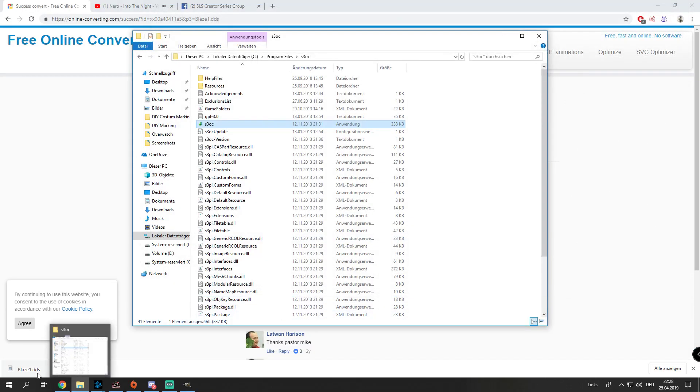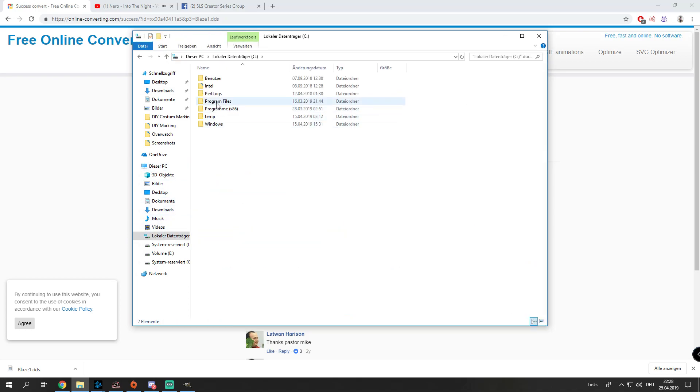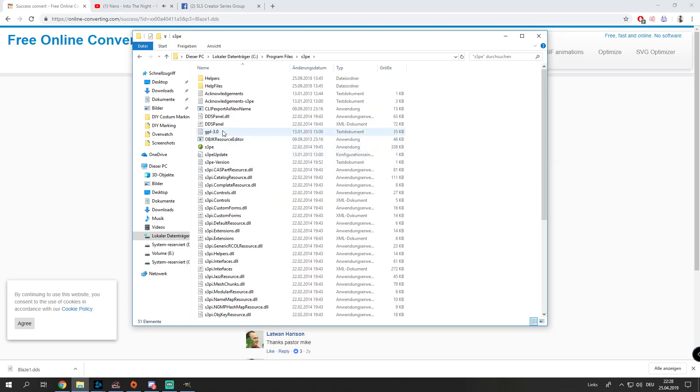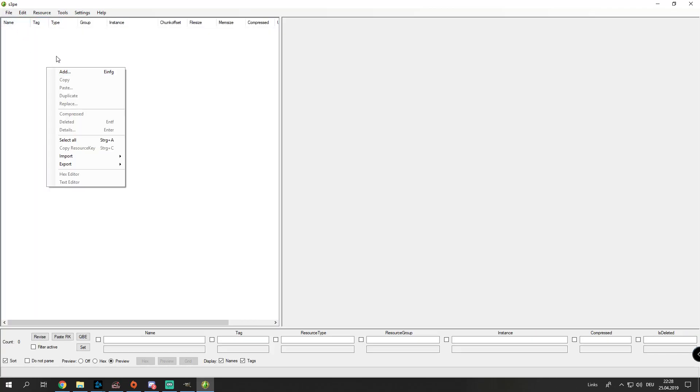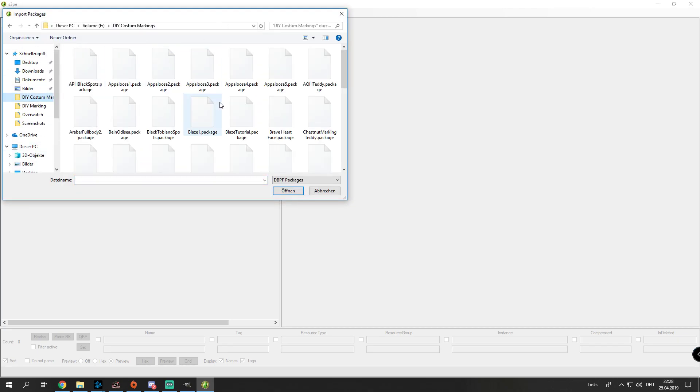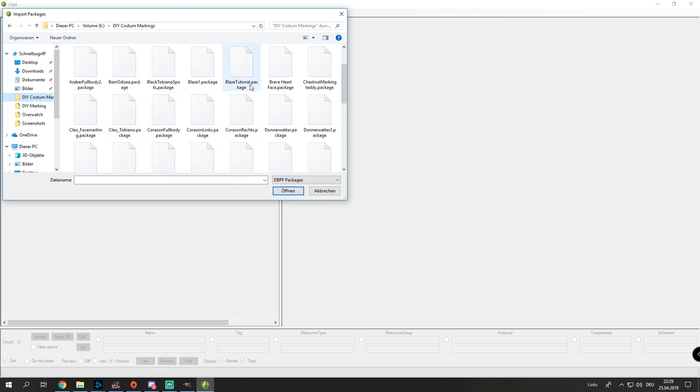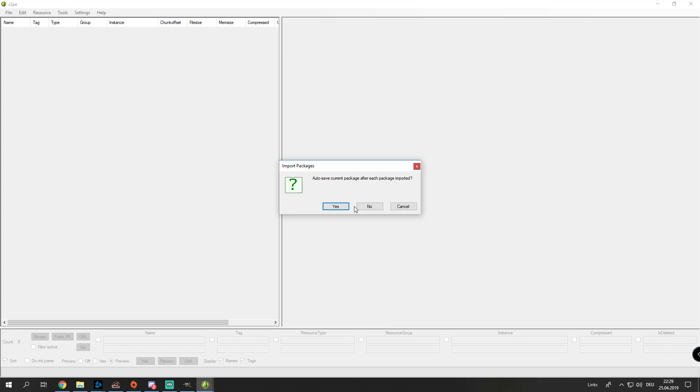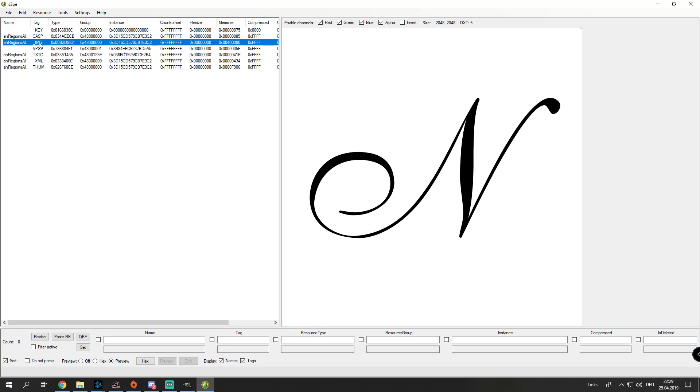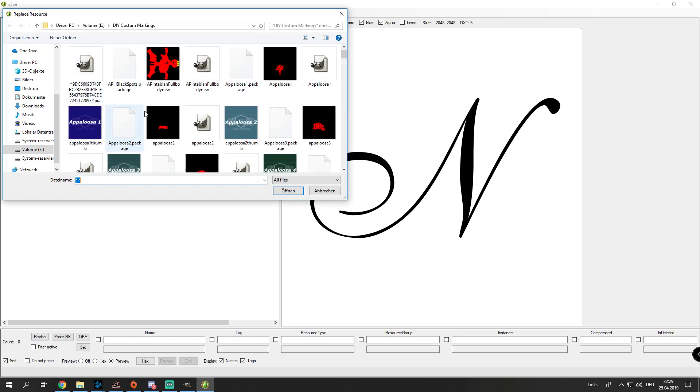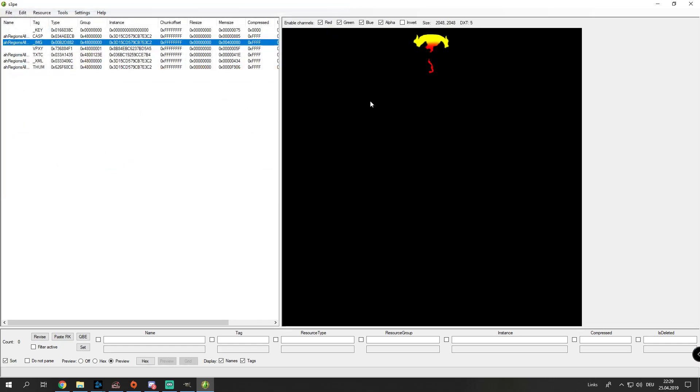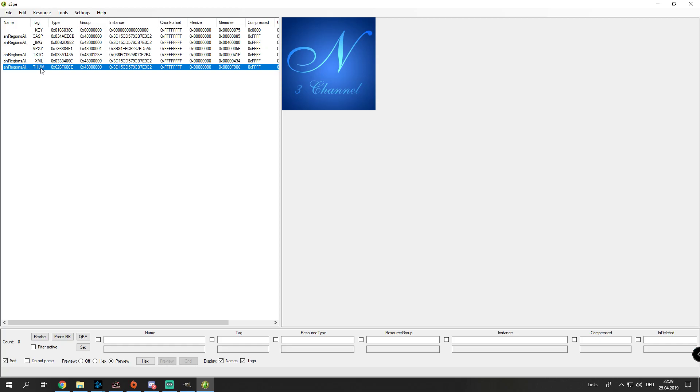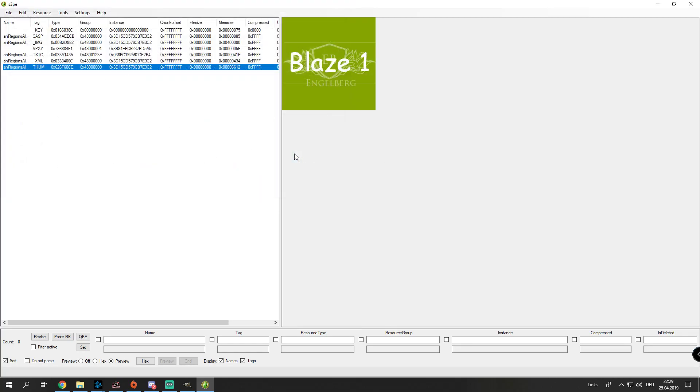By the way, the blaze is already downloaded. It is in your downloads folder. What we're gonna do now is open the second program, S3PE. File, new. Right-click inside here, import from package. Now you go to the folder and search it. Package blaze1. Import. Then the third from the top, right-click it and replace it, and you're gonna replace it with the thing you downloaded. There you can see, if it looks like this, then it is correct. Then you go to thumb, replace, insert your thumbnail what you just created, blaze one. There you have it.